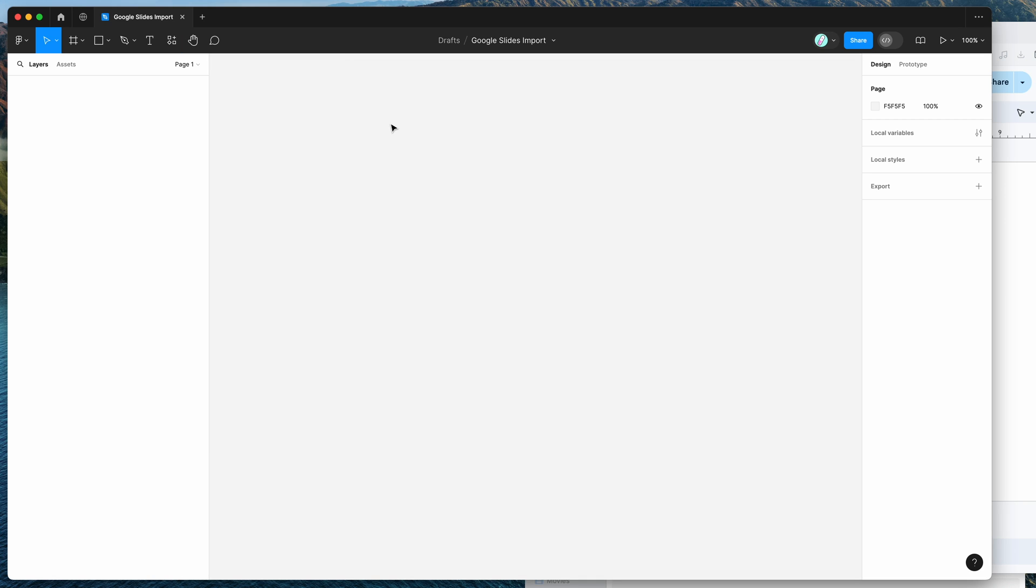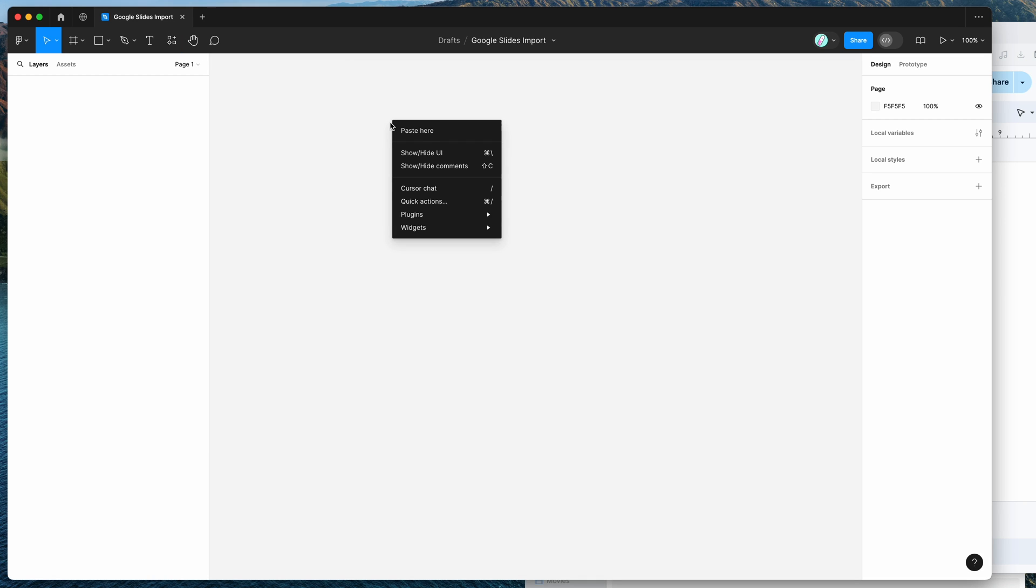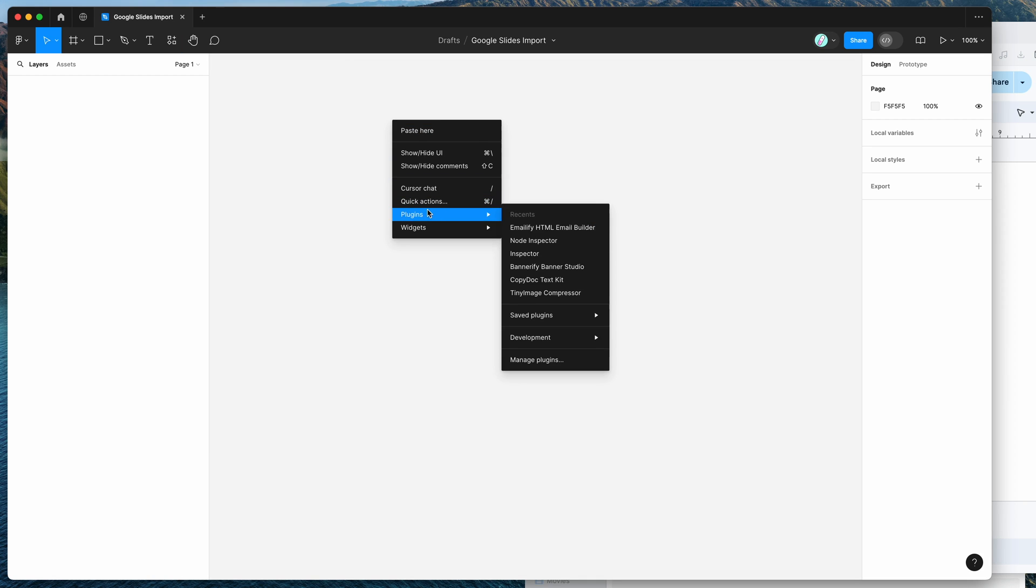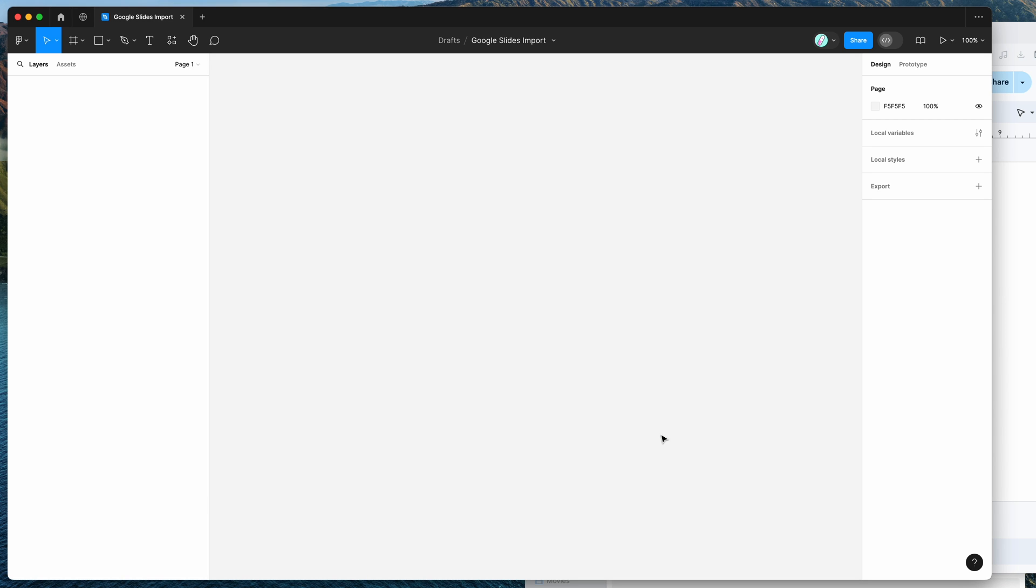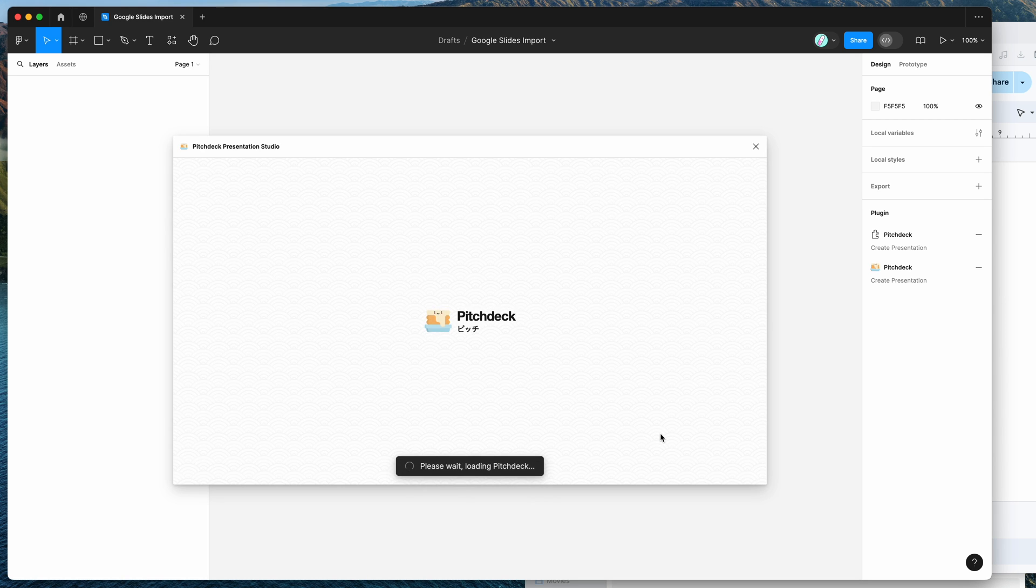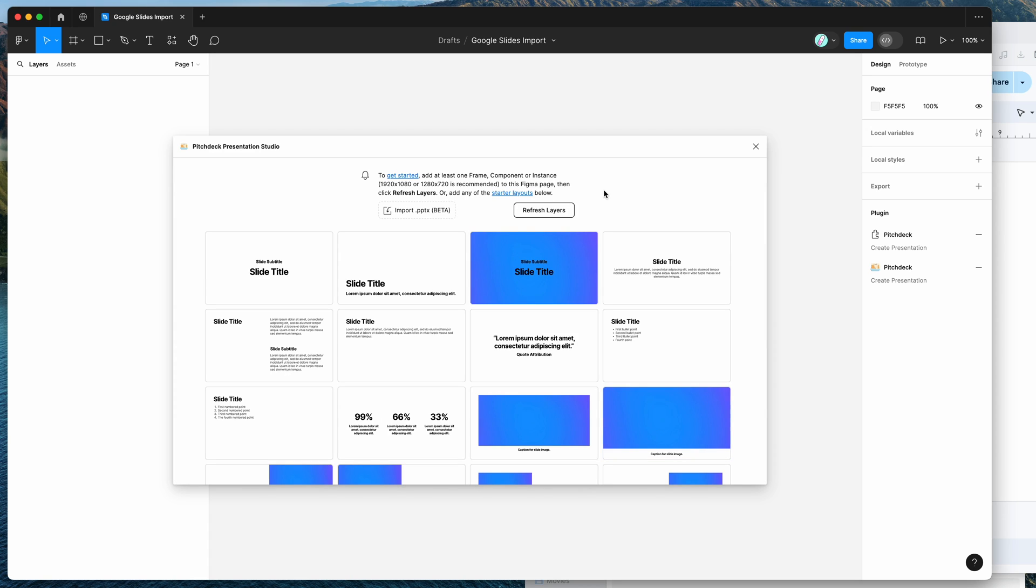So I've already clicked on the save icon, so I'm just going to go to my canvas, right click anywhere, go down to plugins, then go down to saved plugins and click on the Pitch Deck item and that's just going to run the plugin that we saved a second ago.